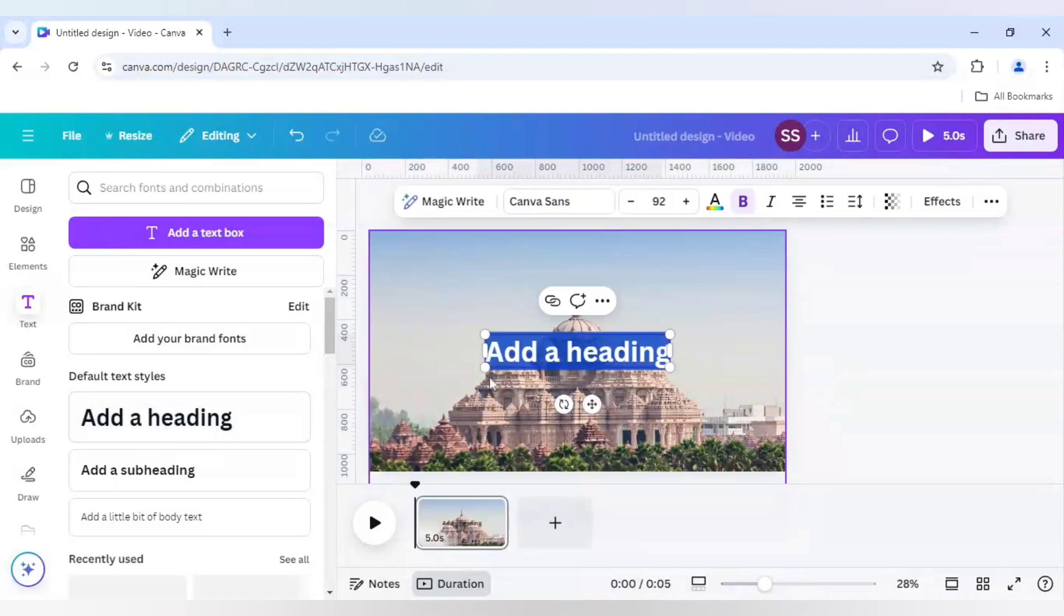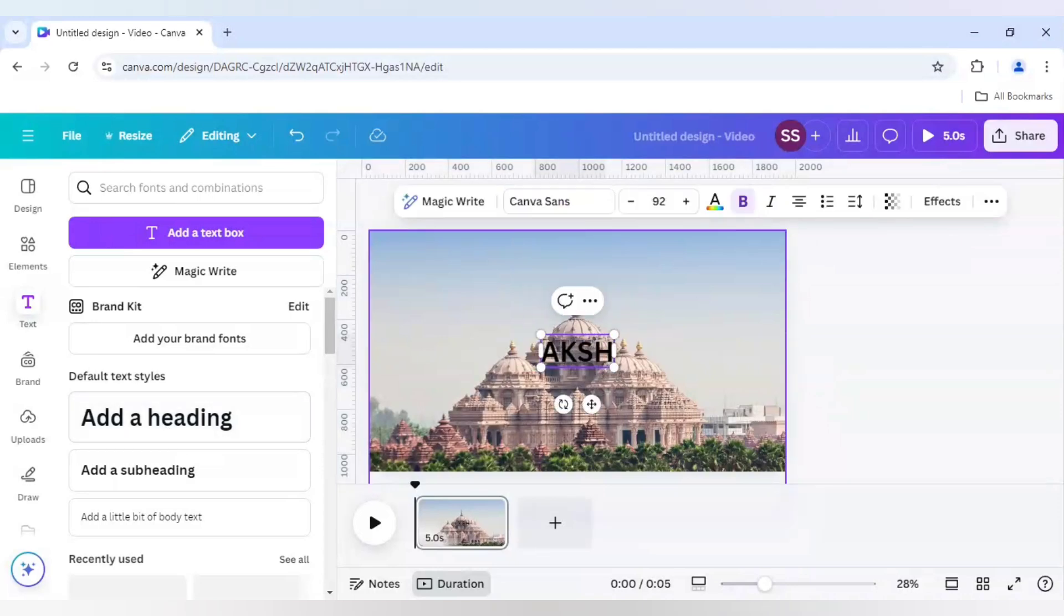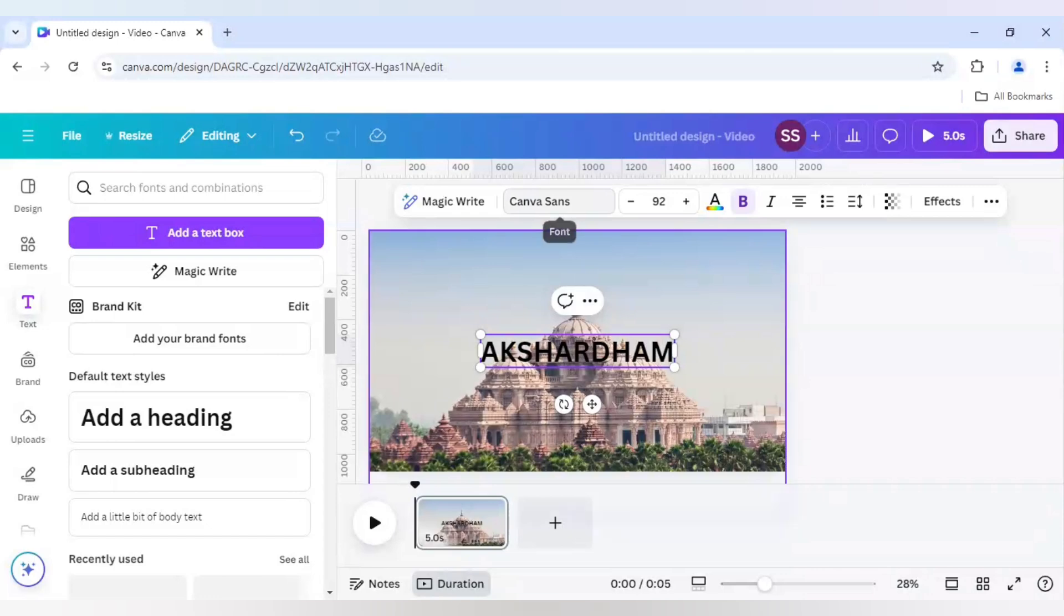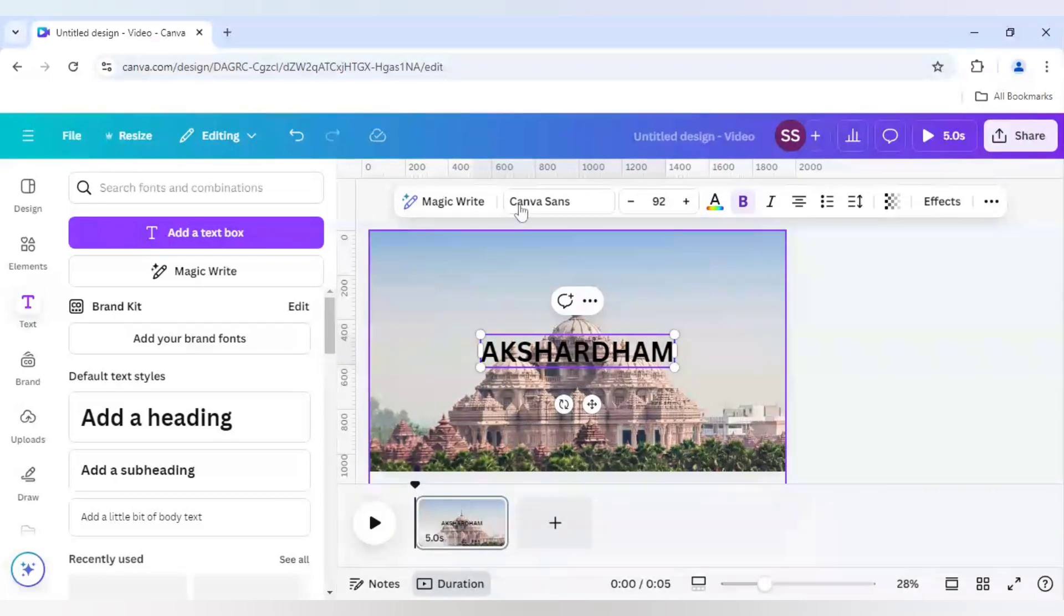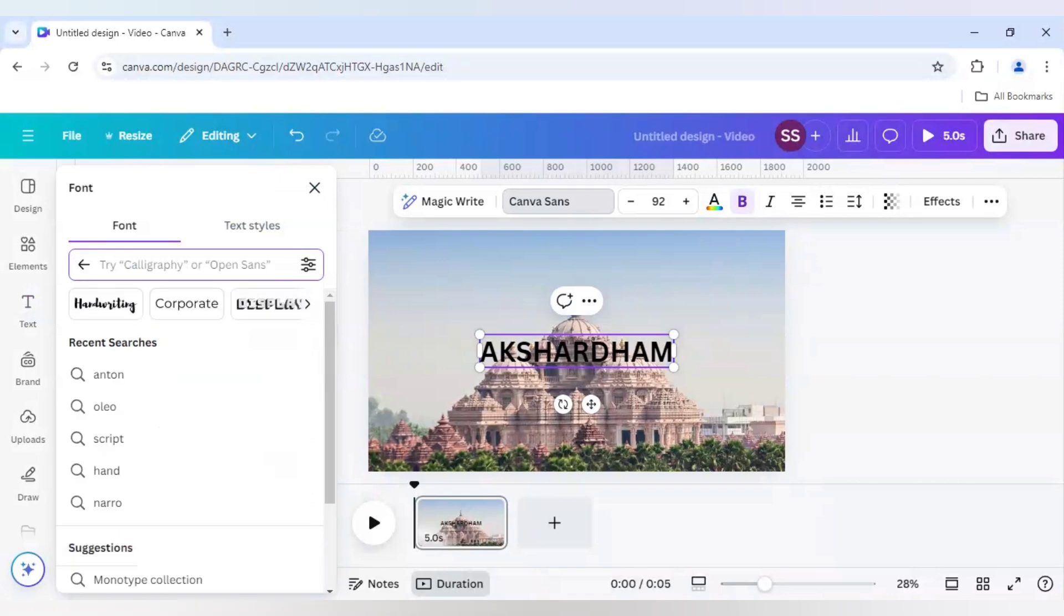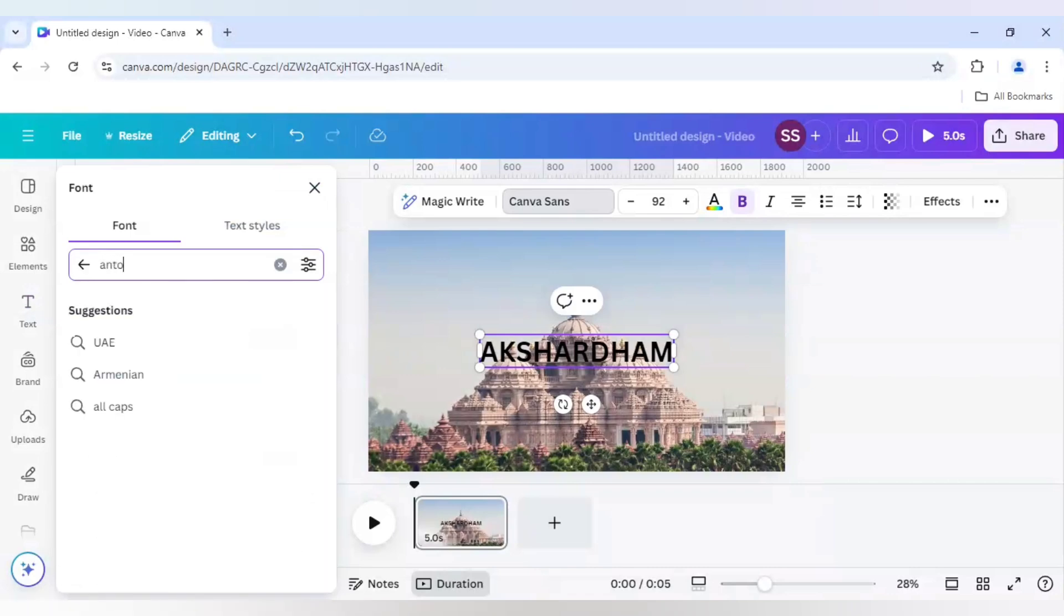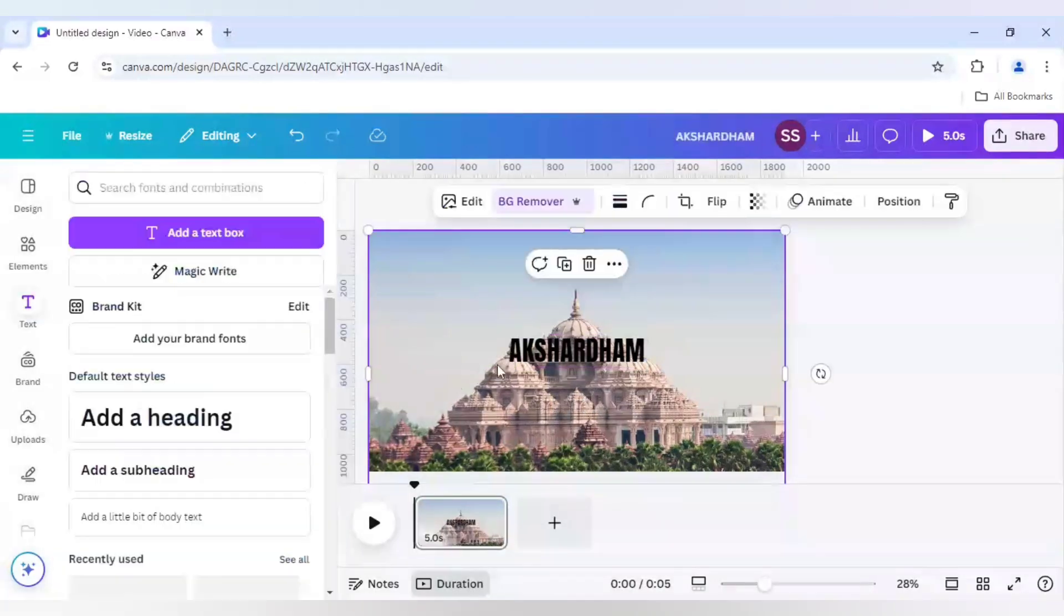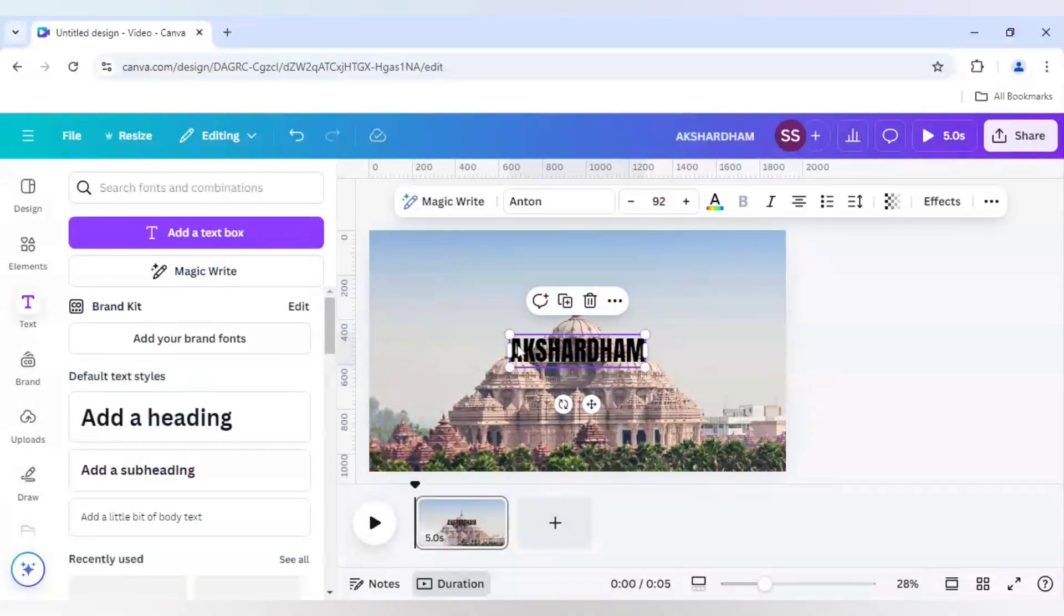So I will click on add a heading and here I will write Akshat Dham and this can be done in any type of image whether it is of temple or any type of architecture or any type of product. You can try anything. For the example, I am using this temple and I will choose the font as Anton and I will make it bigger.